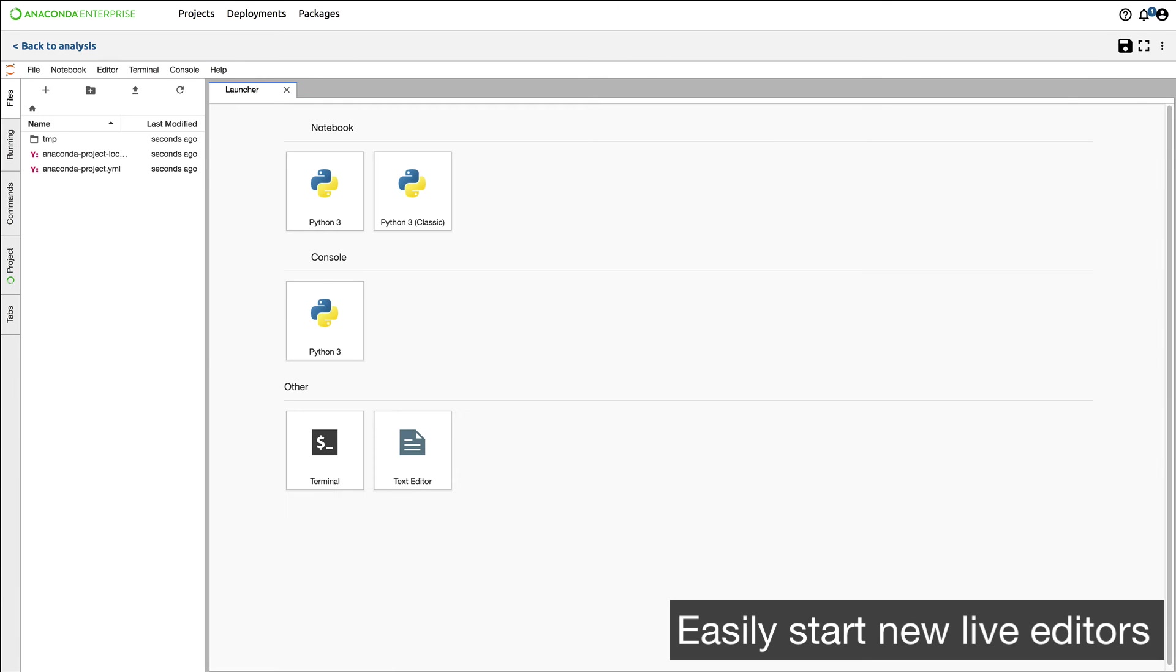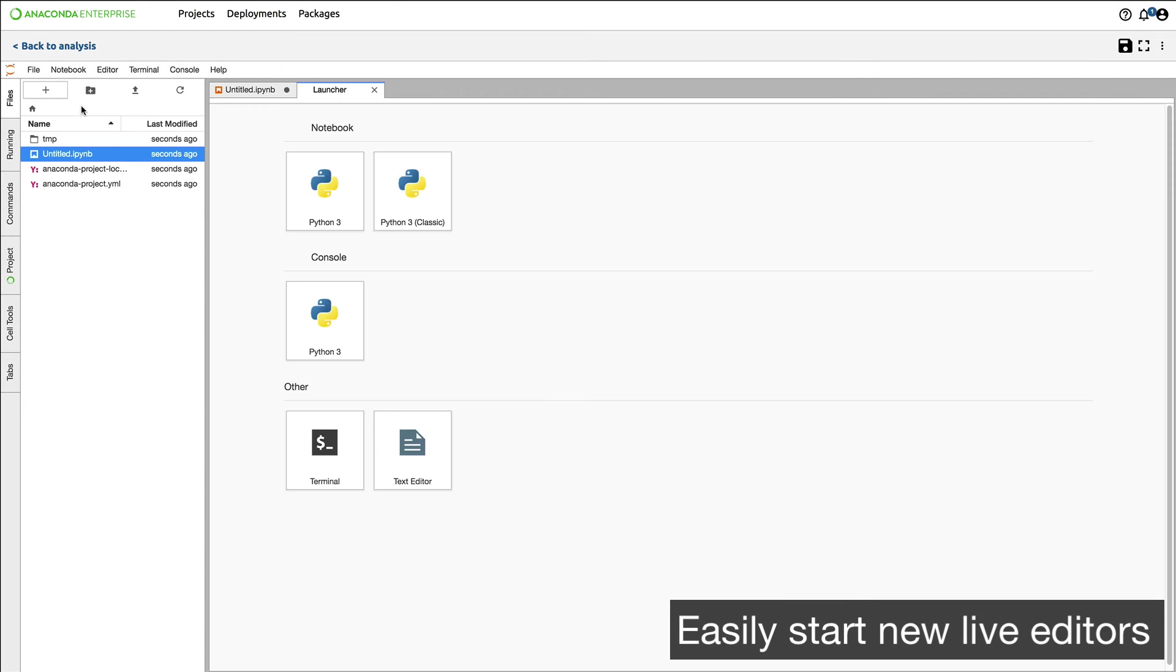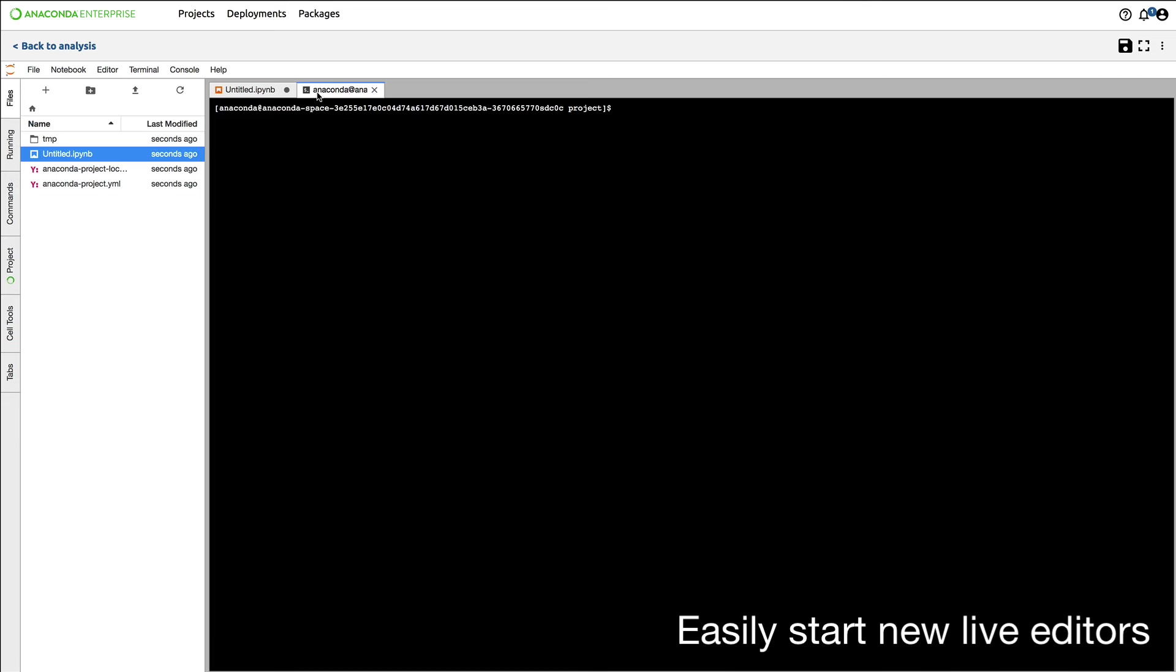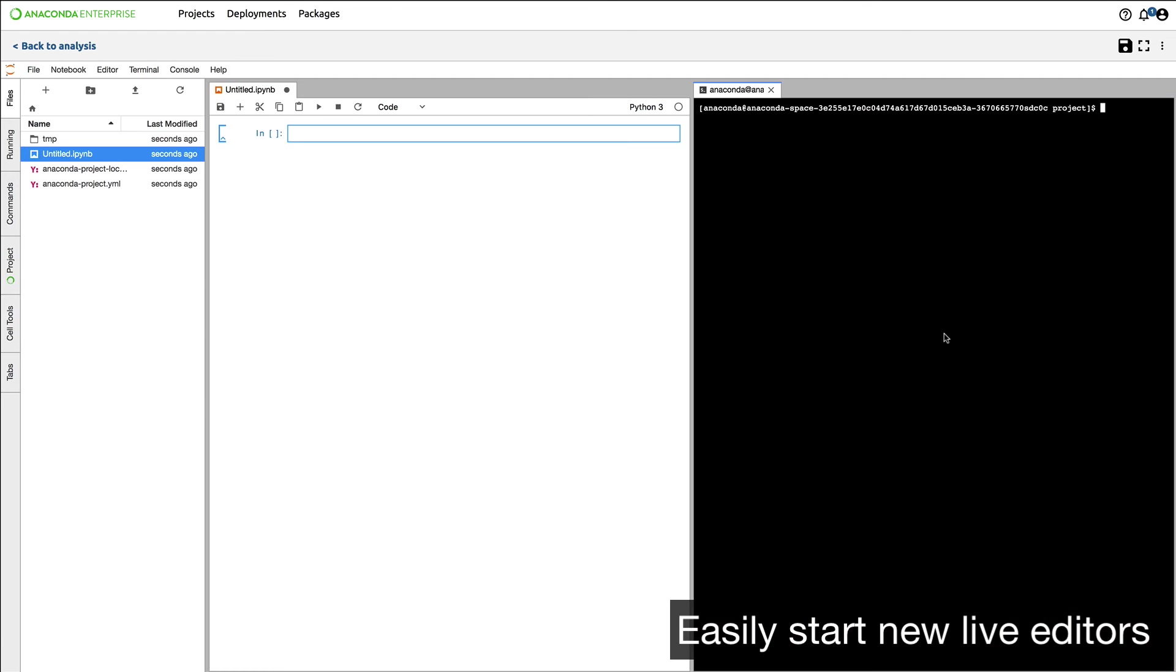Here's the JupyterLab interface. I can open up a notebook and have options for shells, consoles, and text files. I can open data, rearrange my editor - whatever makes my life easiest I can do inside JupyterLab.